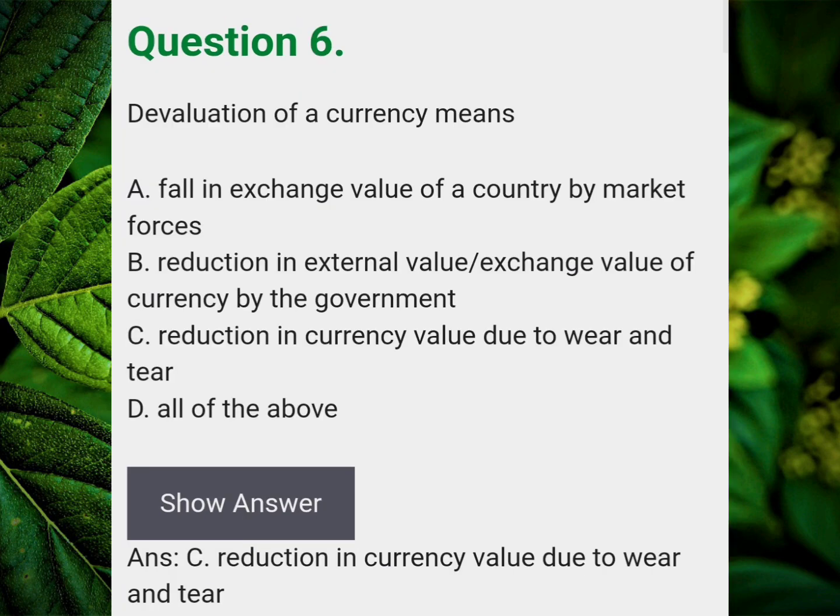Devolution of a currency means? Answer C: Reduction in currency value due to wear and tear.